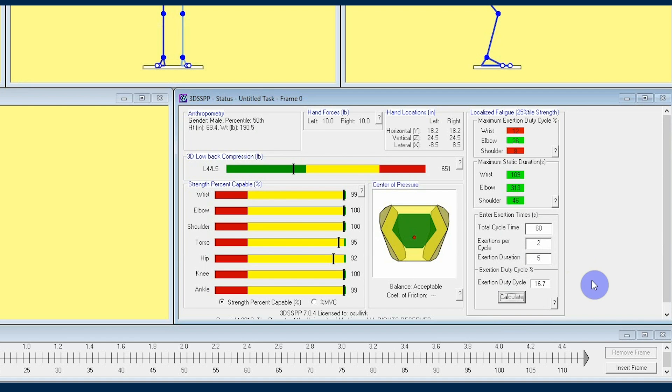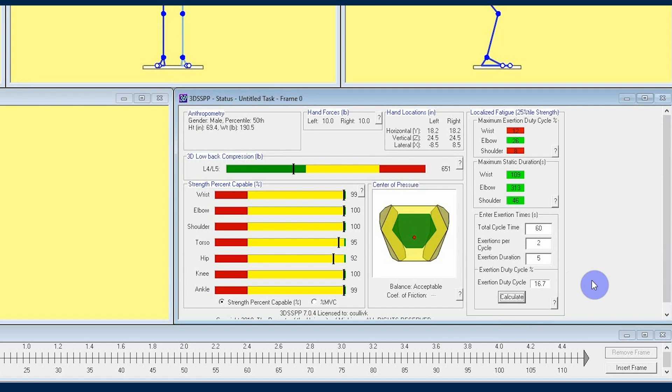That marks the end of our overview of the status window. There's a lot of information in this window, and it is one of the many cool features that 3DSSPP has to offer. Check out further videos in this 3DSSPP tutorial series to learn more about how the software can help you analyze workplace stress.